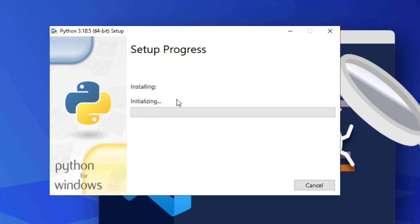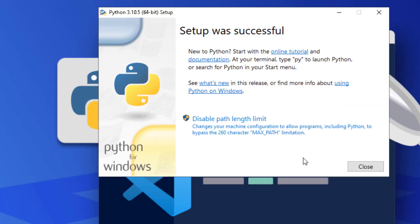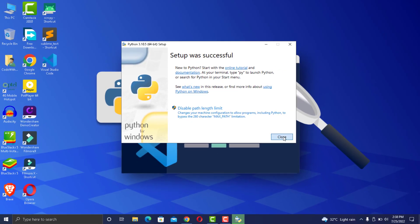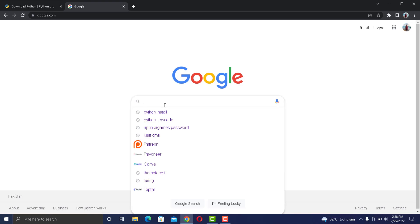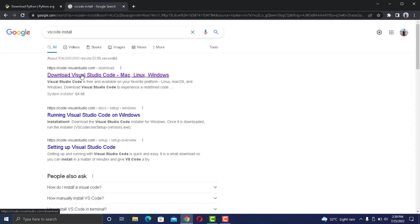Once you have downloaded and installed Python into your computer successfully, you need a code editor. I recommend Visual Studio Code from Microsoft. It is an excellent IDE.